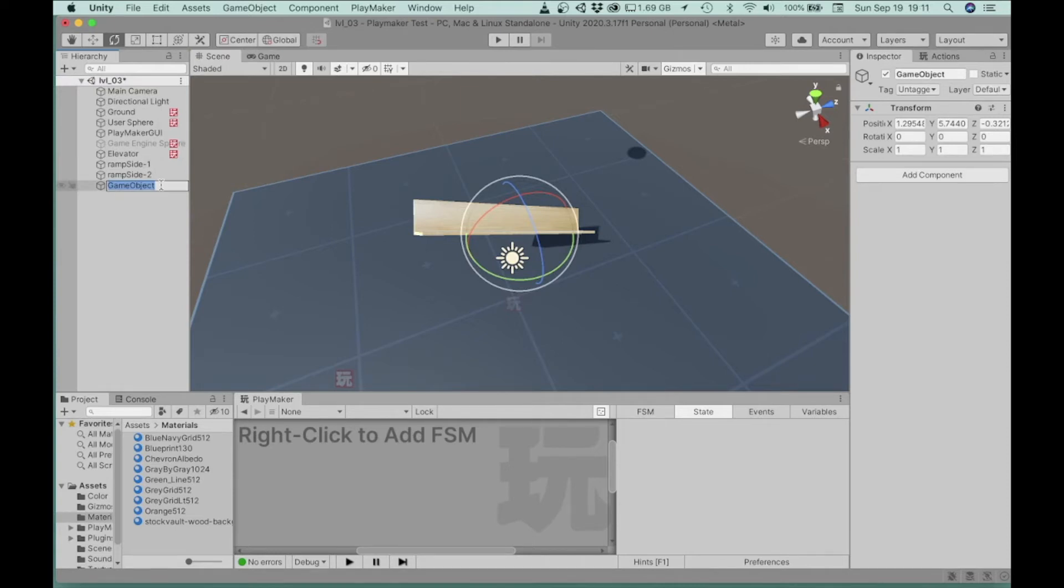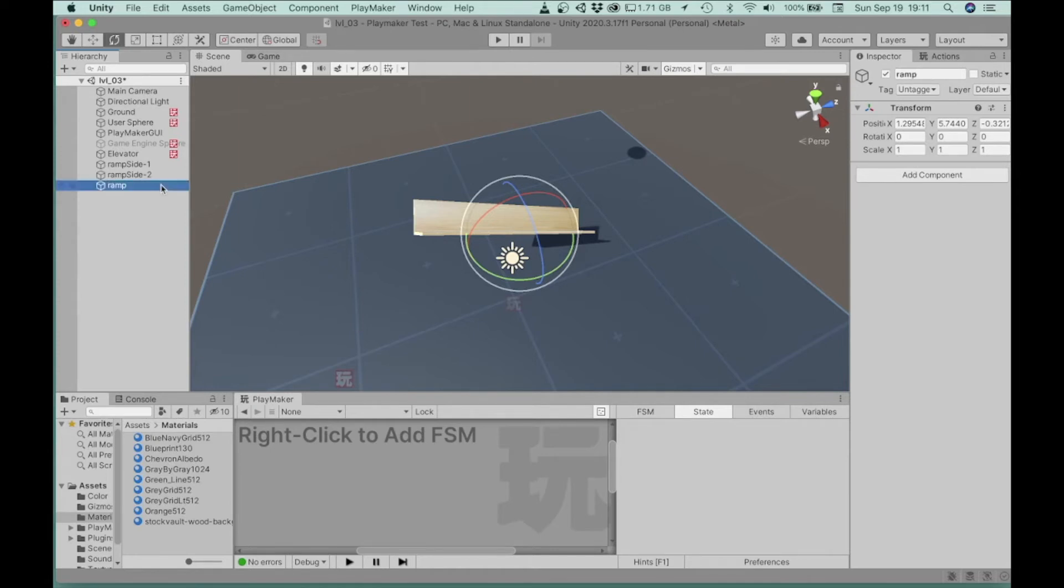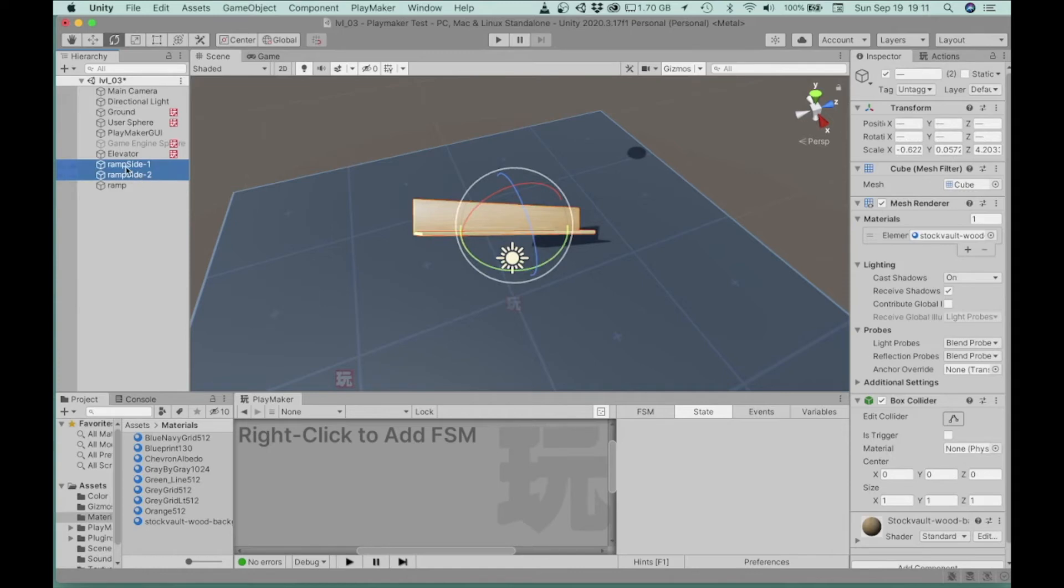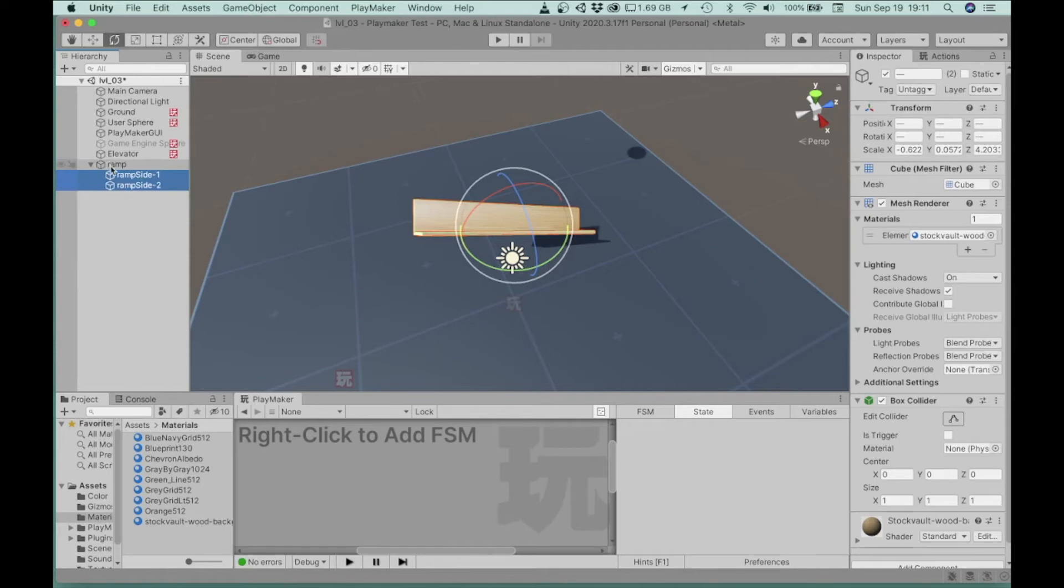And I'm going to go ahead and just name this, let's just call it ramp, and I'm going to grab my two sides and drag them into this empty game object so that they become the children of that game object.